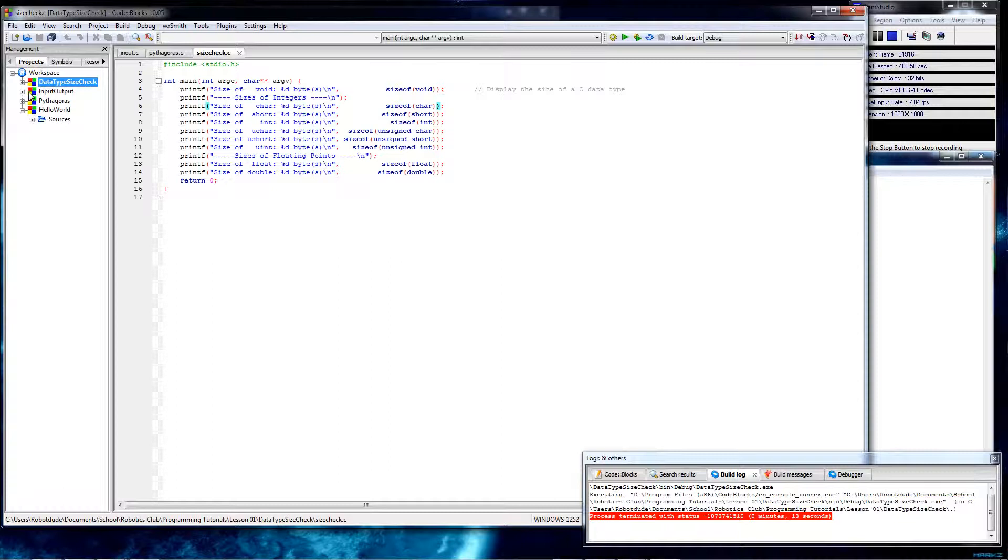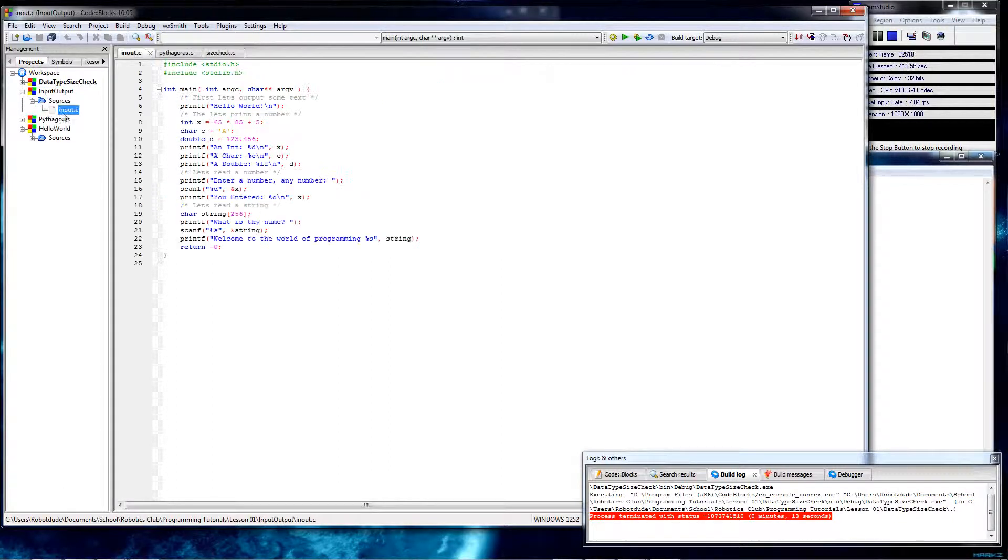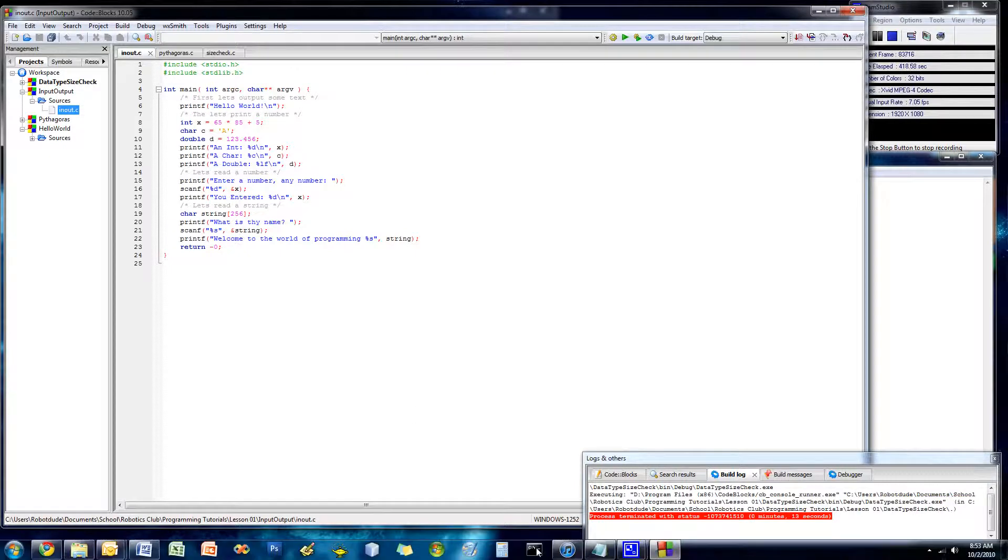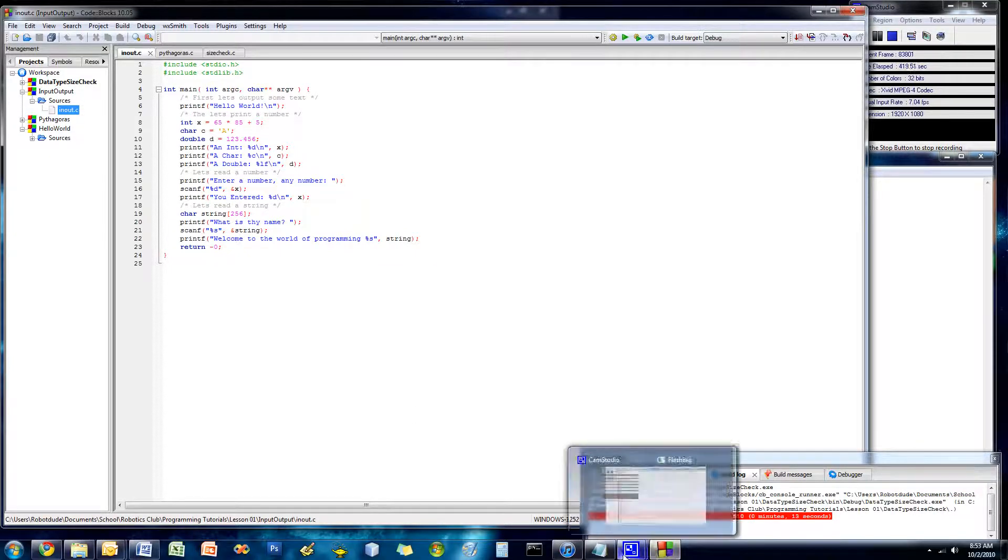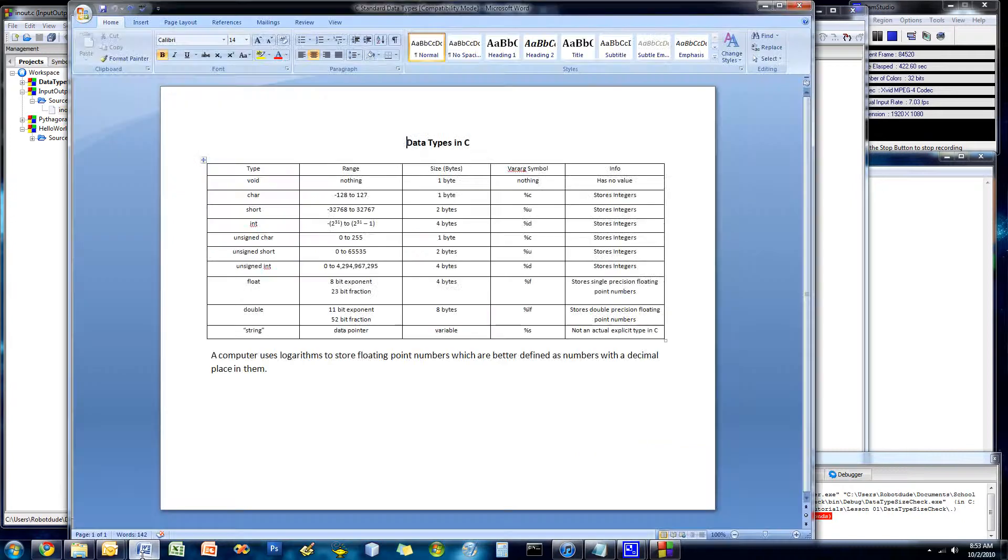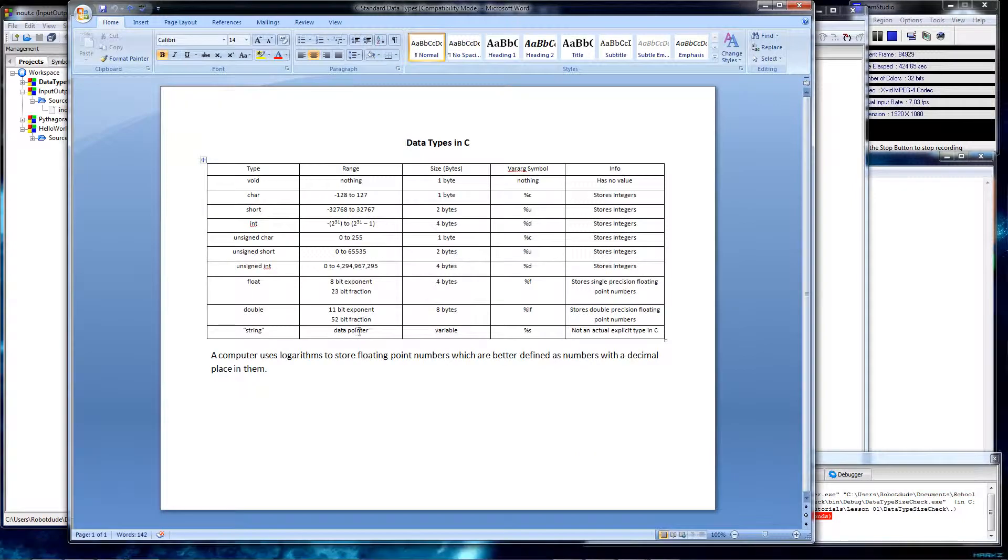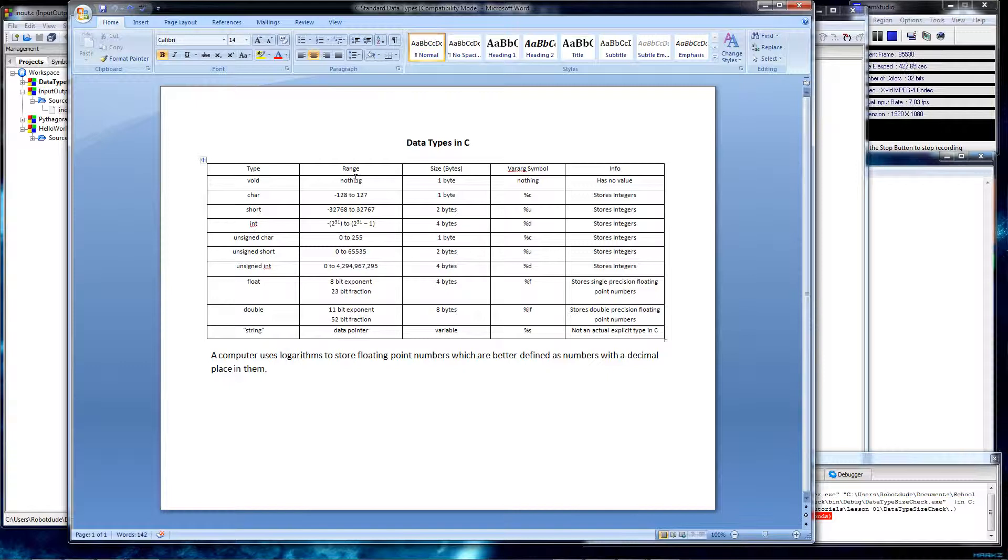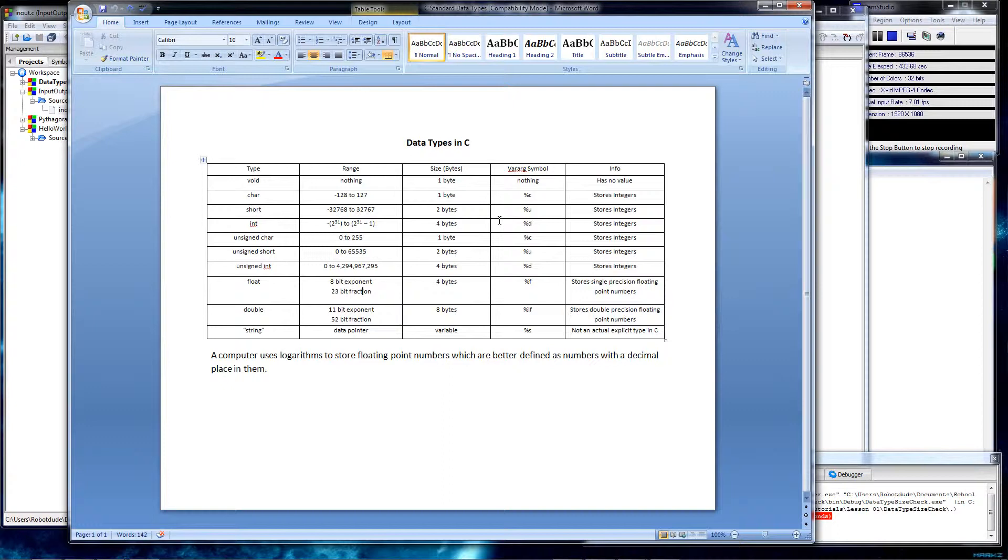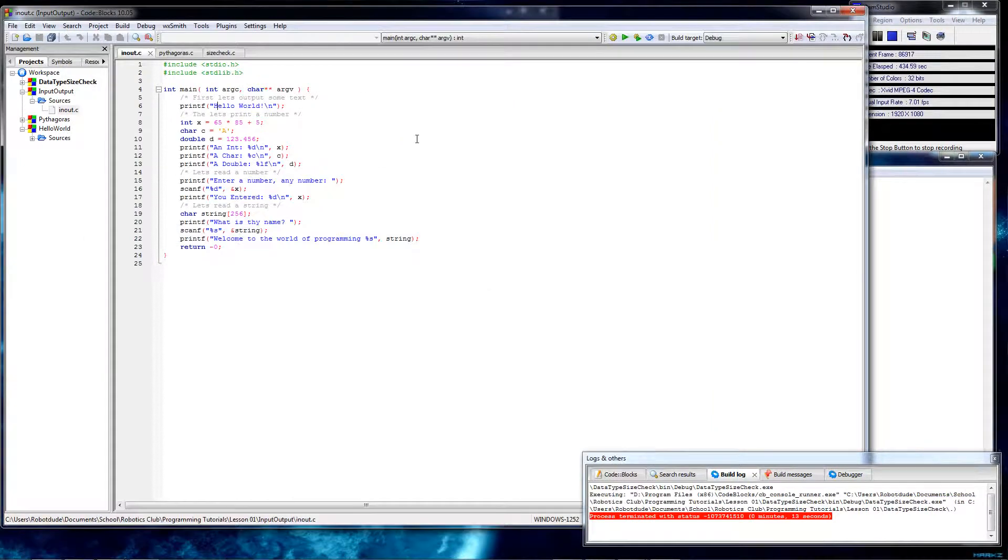Open up input output. So before we get into that, you need to know a little bit more about data types. There are integers and floating point. Floating point numbers are numbers with decimal places in them. And they're stored, basically, in logarithms. As you'll see, you can't put a floating point value in here, yet these store floating point numbers. Float and double support floating point. Everything else is only an integer.